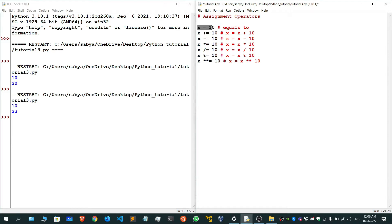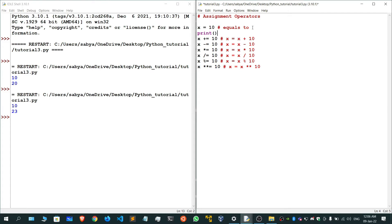Now, if you look carefully, the value of x is initially 10. When we reach the x plus equals to 10 line, the 10 gets changed to 20, because previously x was 10, so it becomes 10 plus 10 which is 20. I'll show you this with a print statement.